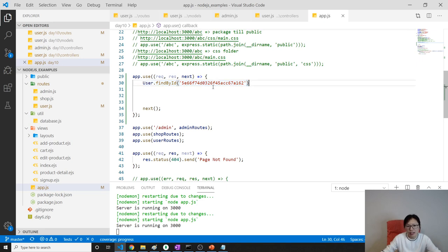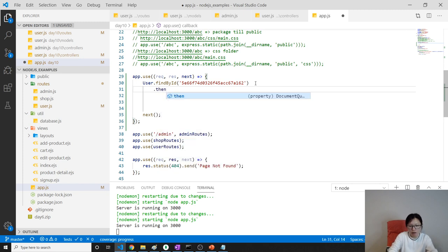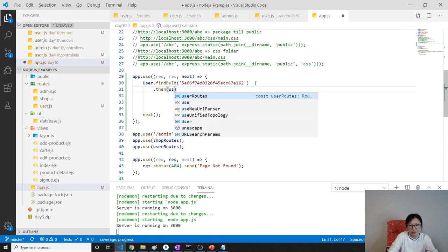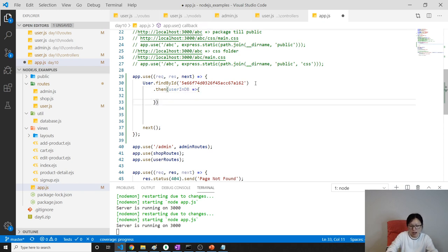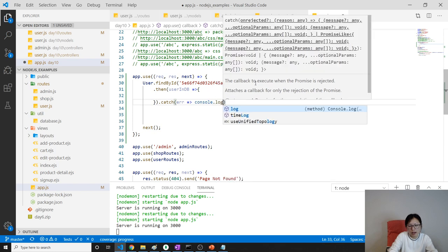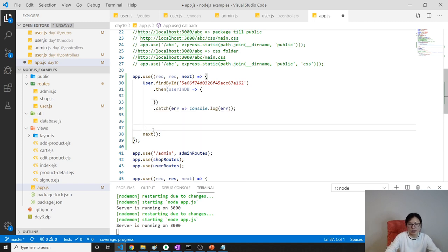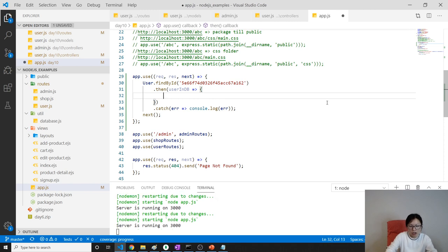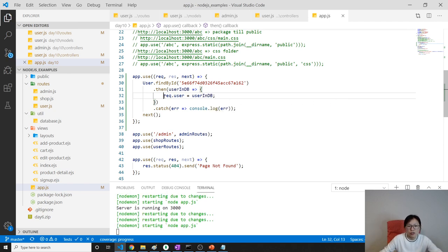When we learn authentication, we will change this hardcoded value in a later lesson, because right now we have no other way - we must have a user first. Once resolved, we give it the user from the database (userInDB). We also add a catch with console.log. Then we do request.user equals userInDB.